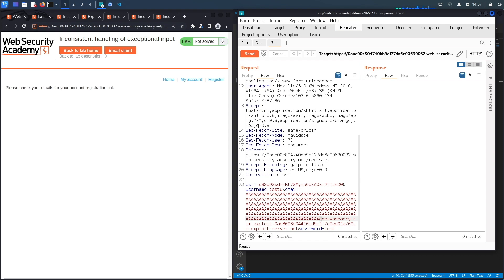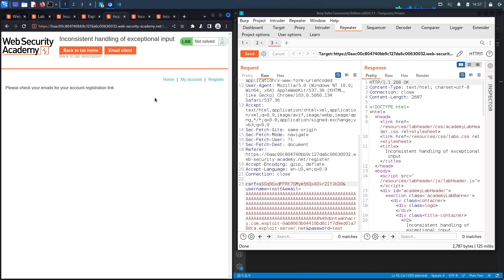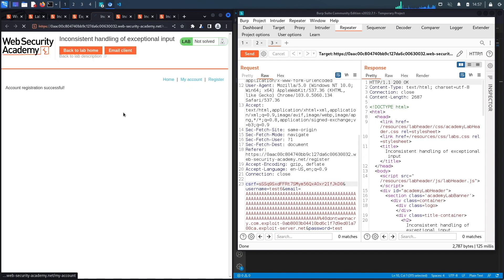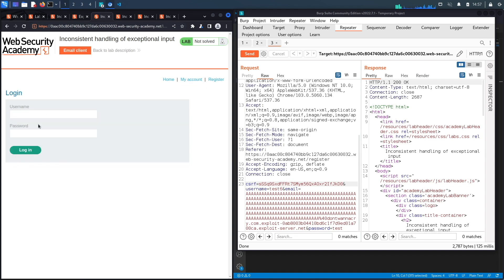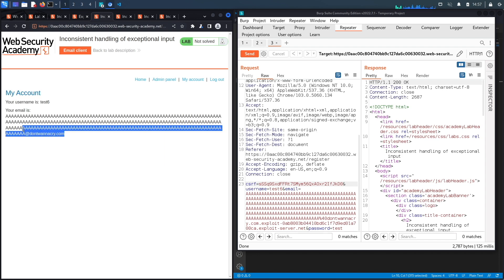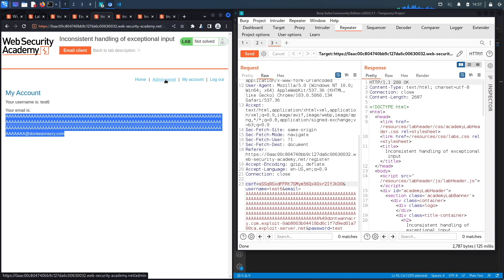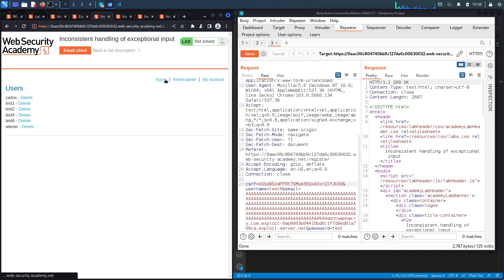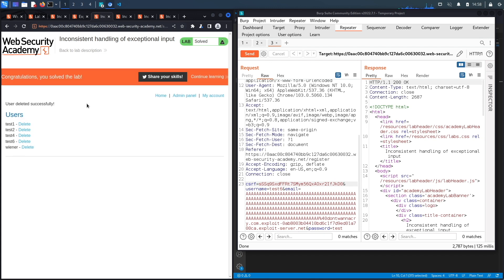In Repeater, I replace the email with the corrected version — now with the right number of a's — URL-encode the @ as %40, and send. We get 200 OK. The email client shows a new confirmation email. After registering and logging in as test6, the stored email correctly shows the DontWannaCry domain. The admin panel is now visible, because the application sees us as a DontWannaCry domain user.